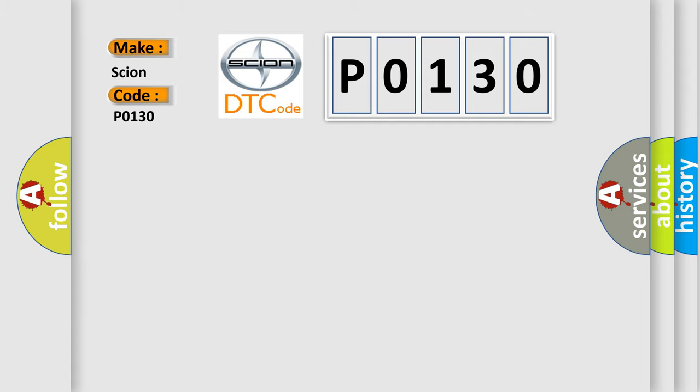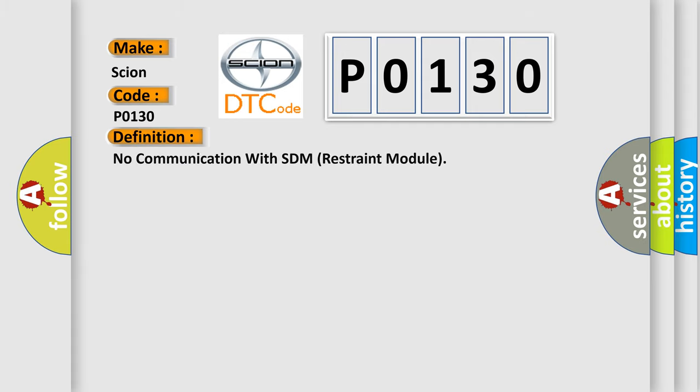The basic definition is: No communication with SDM Restraint Module. And now this is a short description of this DTC code.